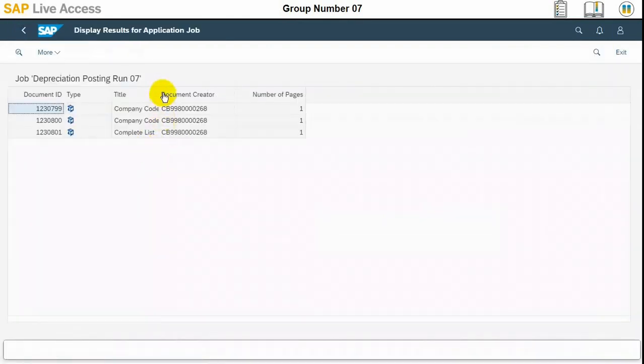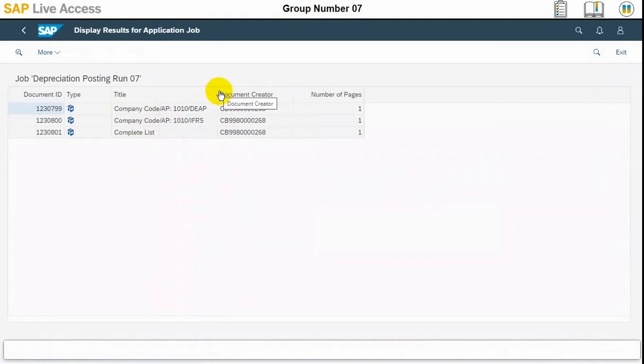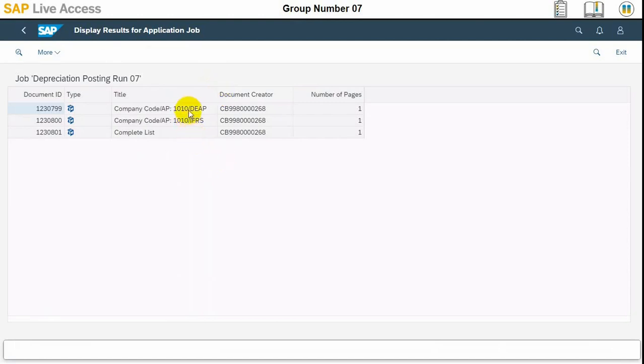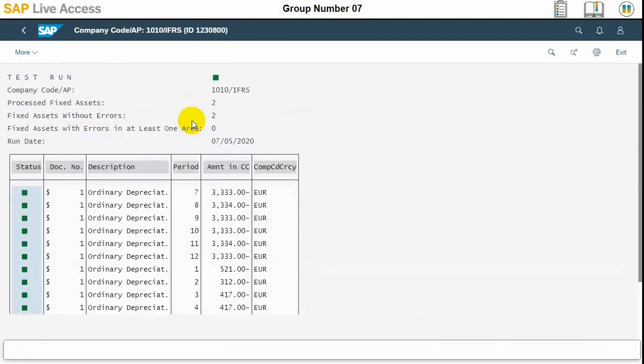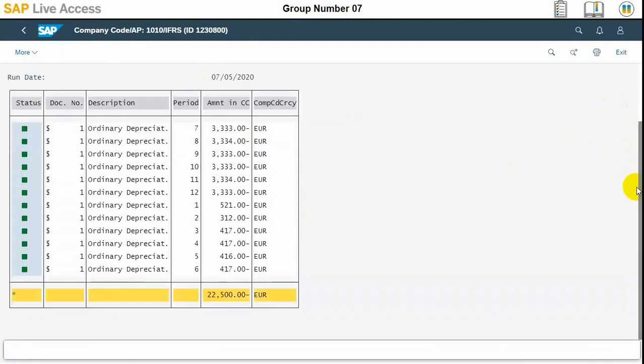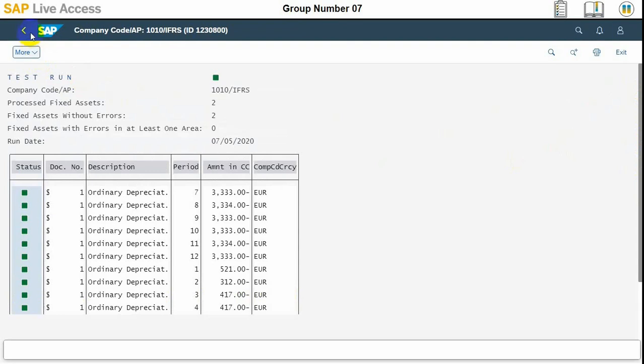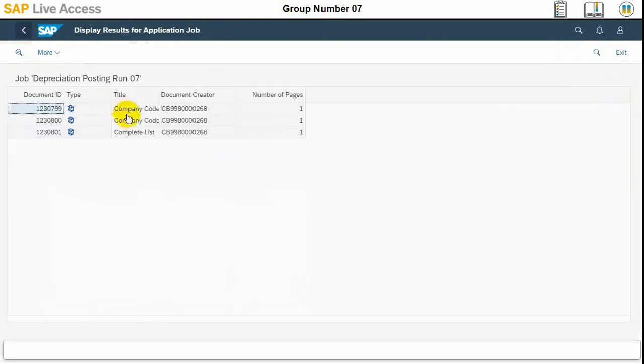We can check the depreciation reserves here. The document, there are three documents here, three documents in three lines, one for each depreciation area. We can double click each of the document to see the document posting, how it has posted, what are the test reserves here.